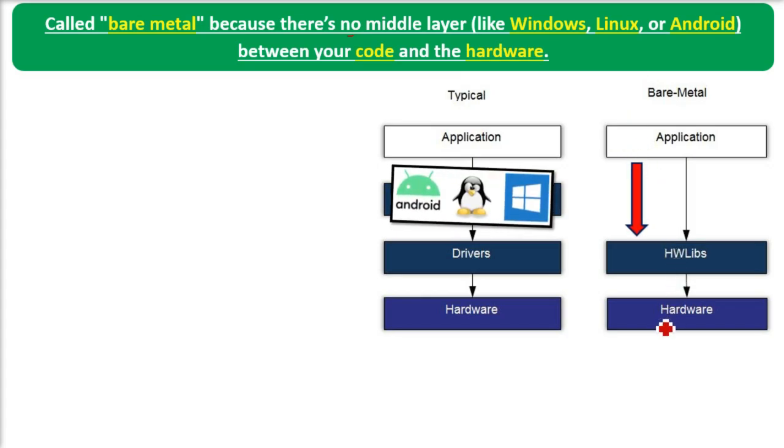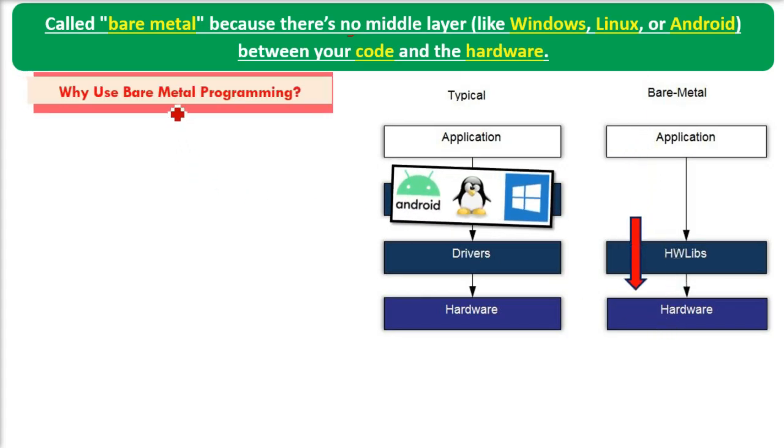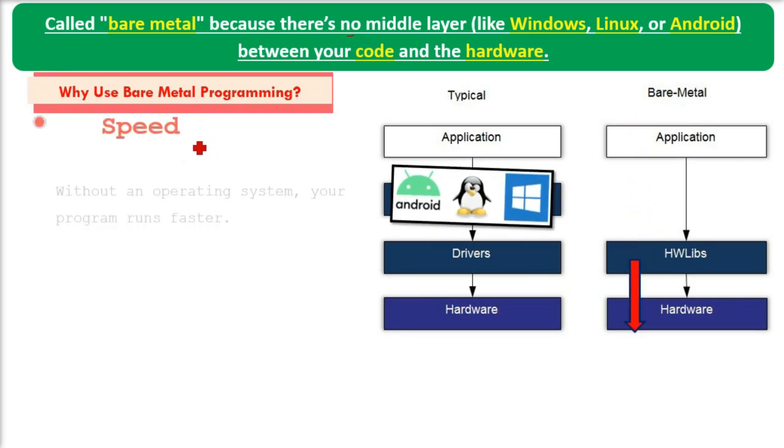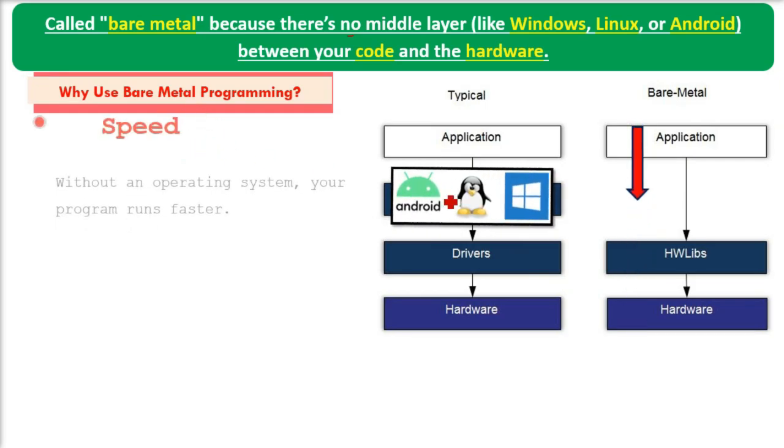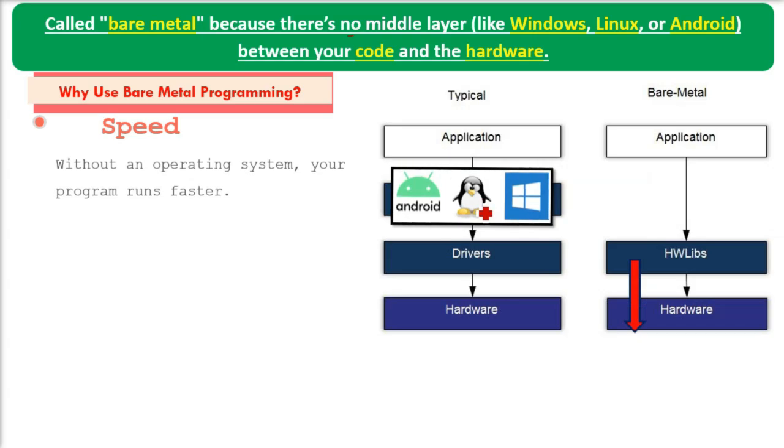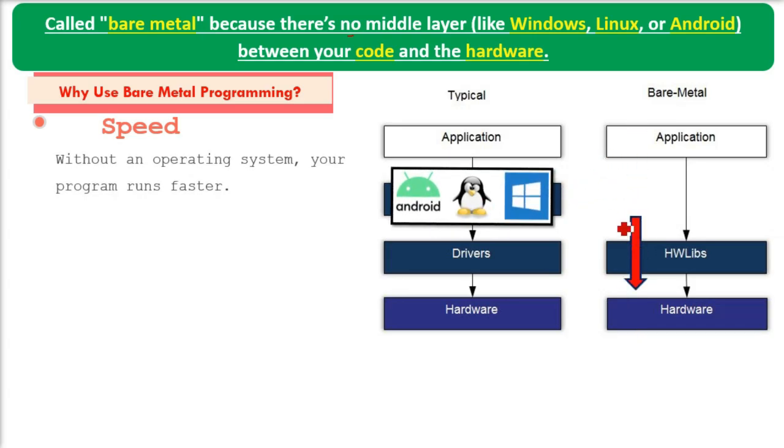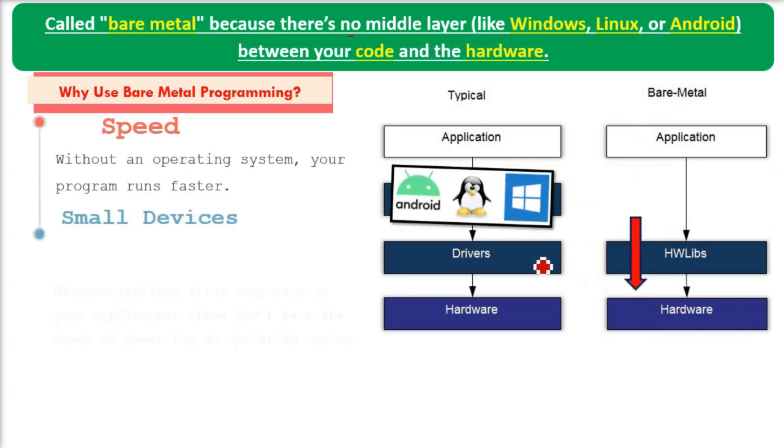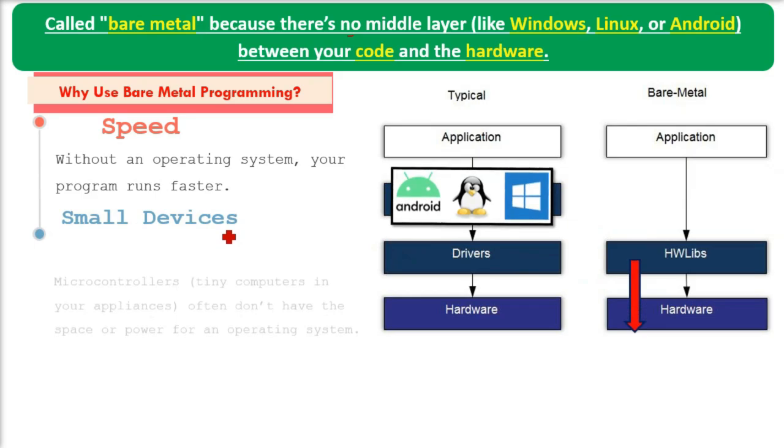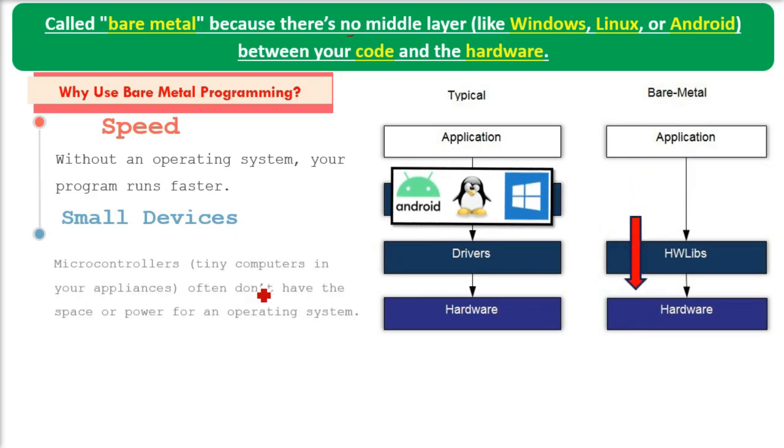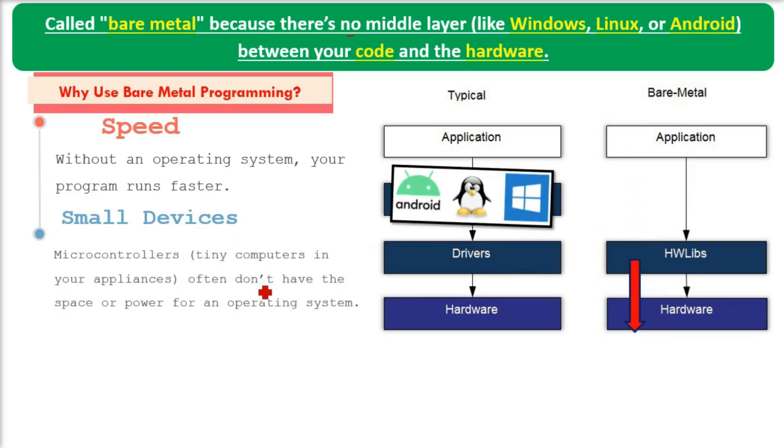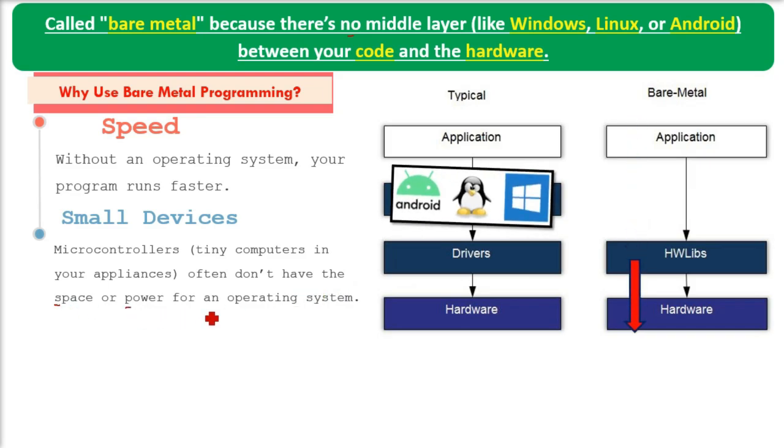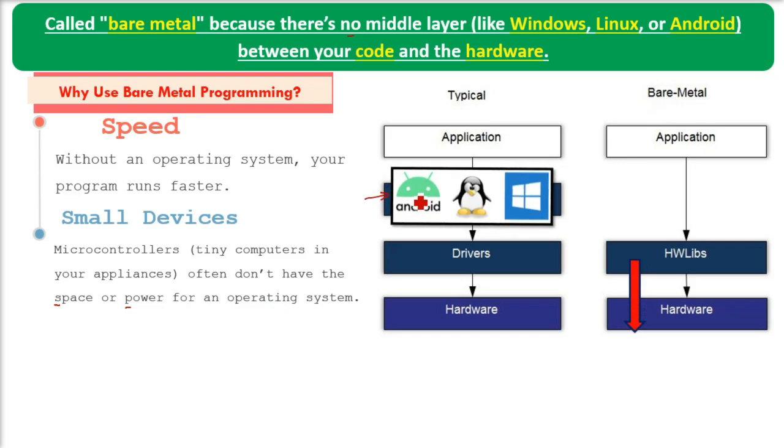Why use bare metal programming? First of all, speed. Without an operating system, your program runs faster for small devices.